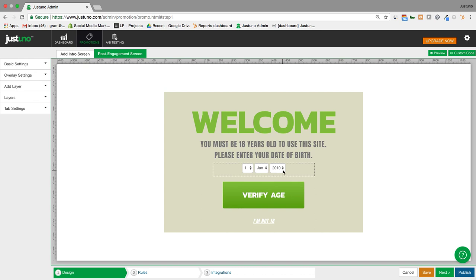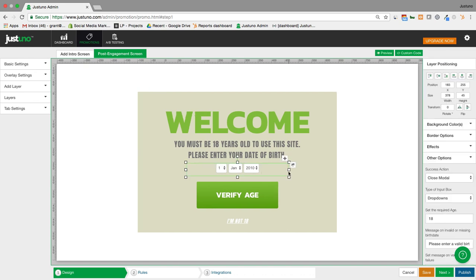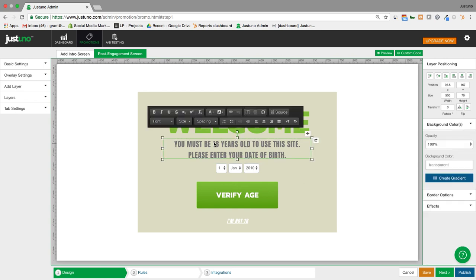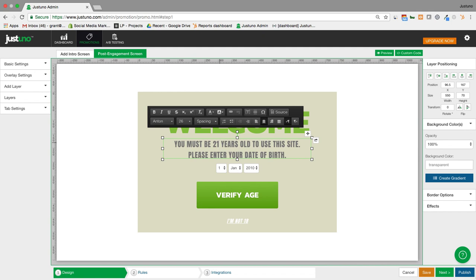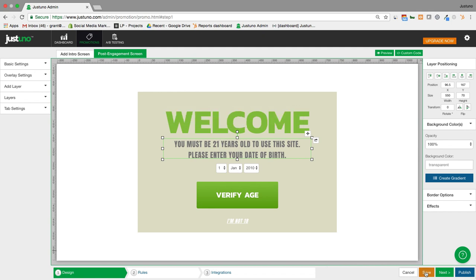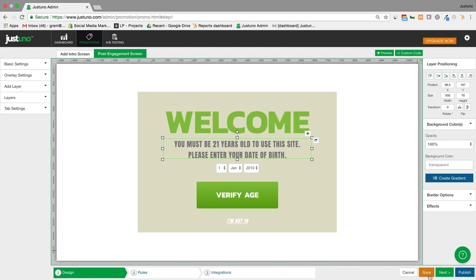But we're just going to change one thing here. So I'm going to click this layer, which is the age verification layer. I'm going to set the required age to 21. And I'm going to edit the copy here, and click save, and publish.